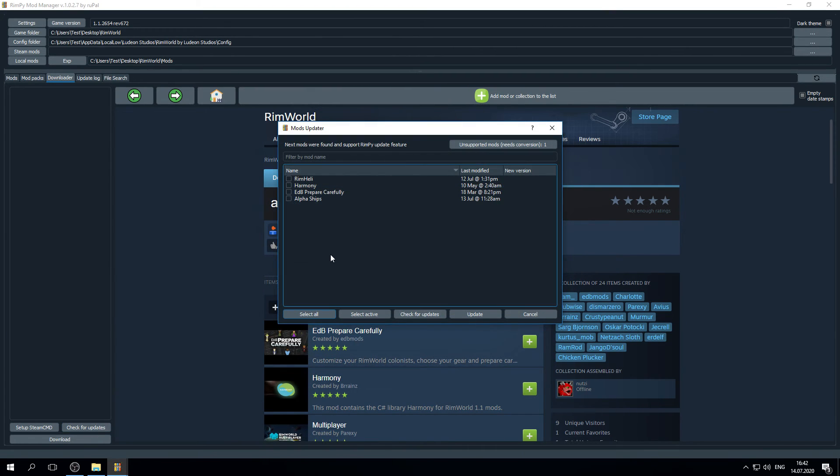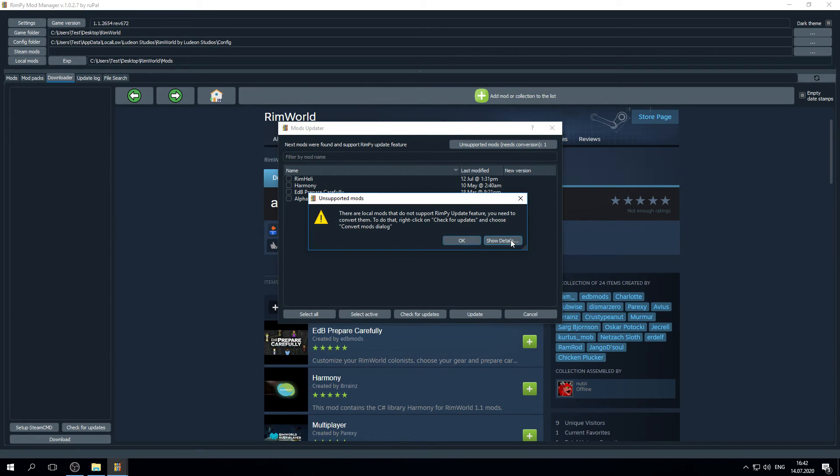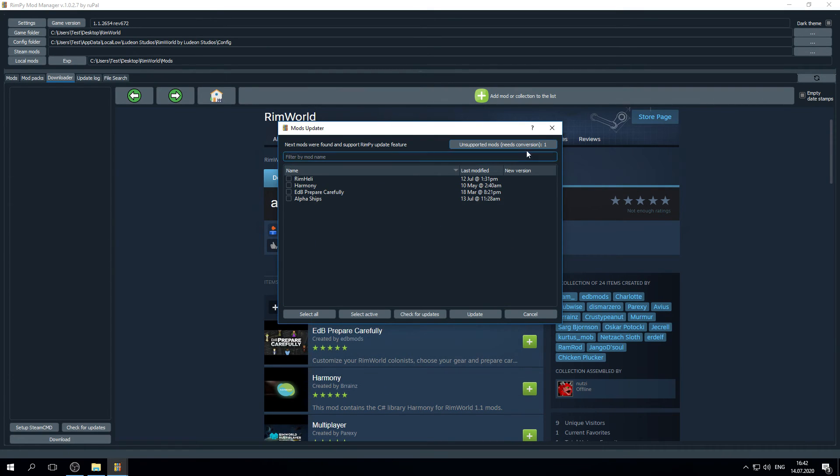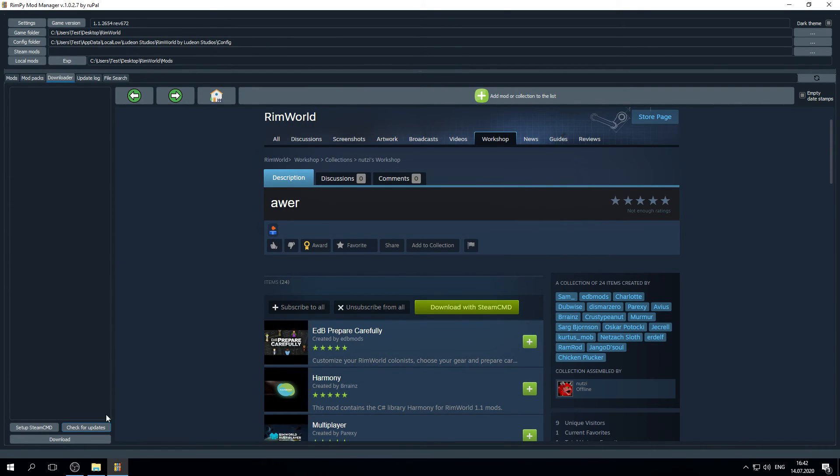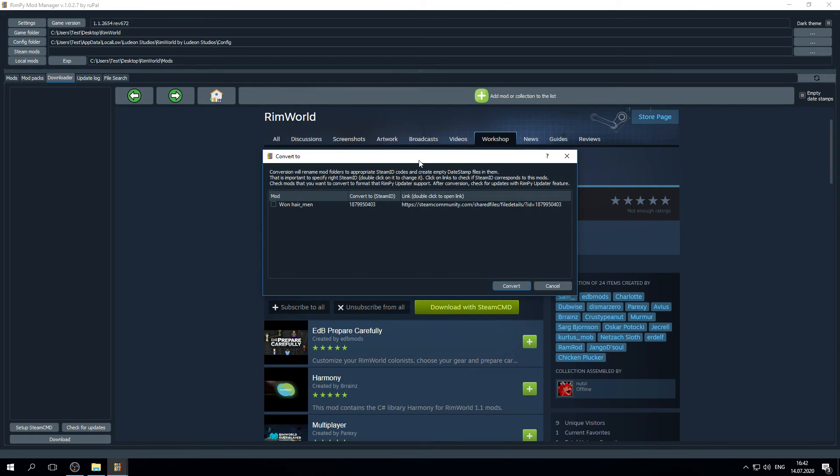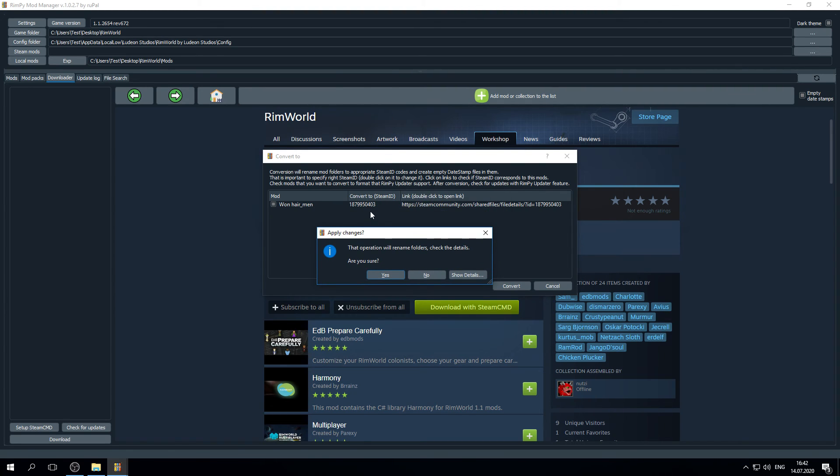I will show you how to find out if you have this mod. You may click Check for updates and you can see unsupported mods needs conversion. And here is the mods that need this. Let's continue converting our mods. Set up everything is right. Von Herrmann. Mod. Convert. It will rename a mod folder to the appropriate Steam ID that you have chosen here. Also, it will create an empty data temp file for it.